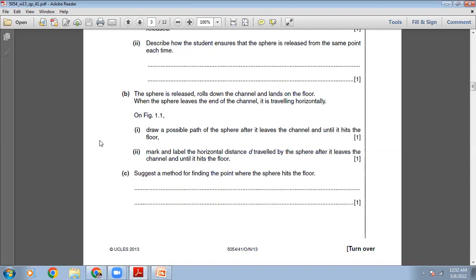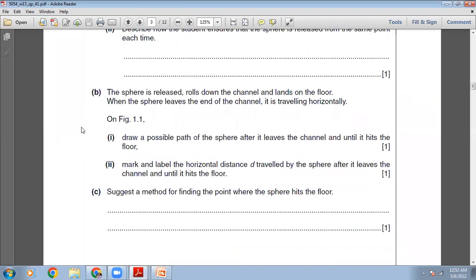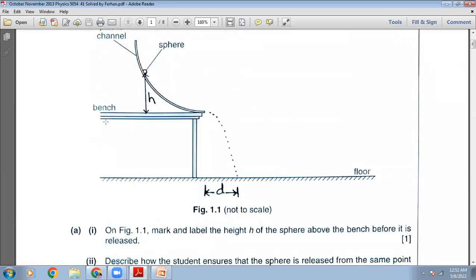The sphere is released, rolls down the channel and lands on the floor. When the sphere leaves the end of the channel, it is traveling horizontally. On figure 1.1, draw a possible path of the sphere after it leaves the channel until it hits the floor, and mark and label the horizontal distance D. It will go a little straight and then come down, touching the floor here. This is the path. From here till here it has traveled the horizontal distance, labeled as D.